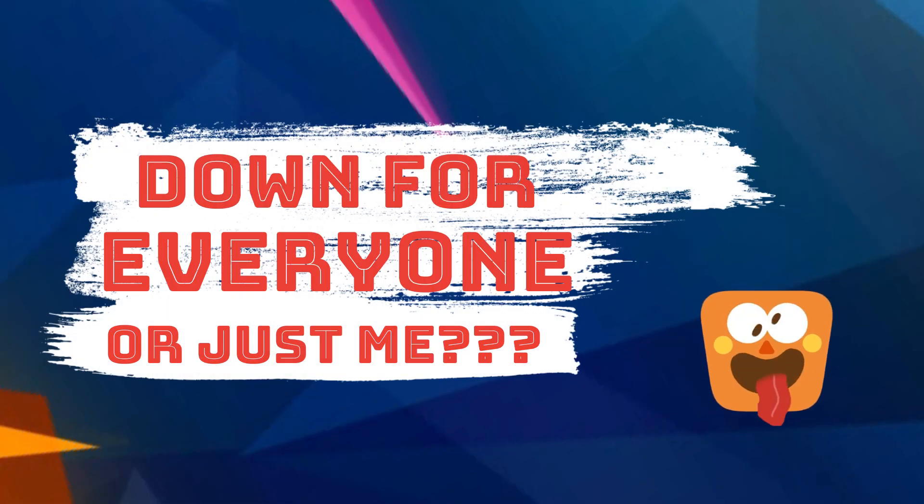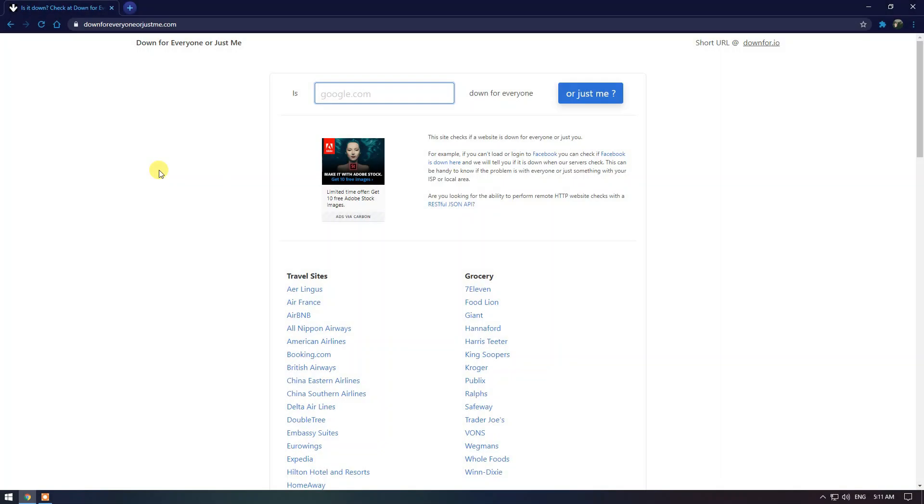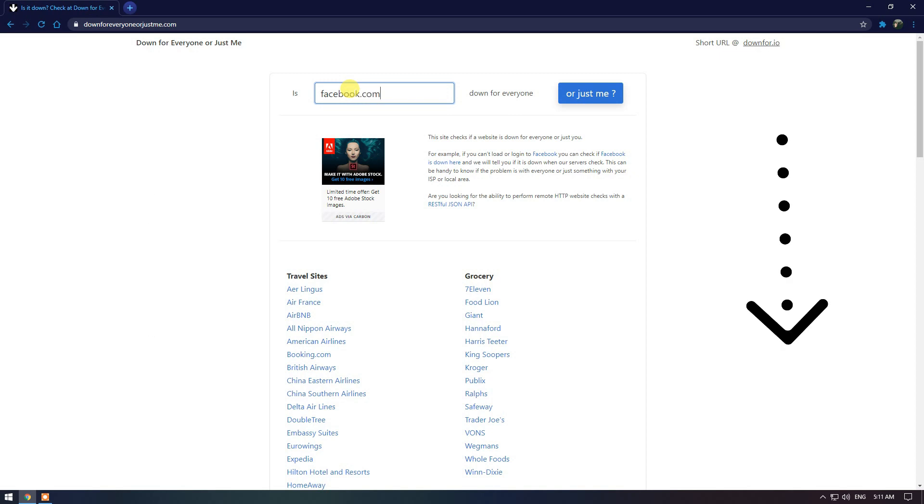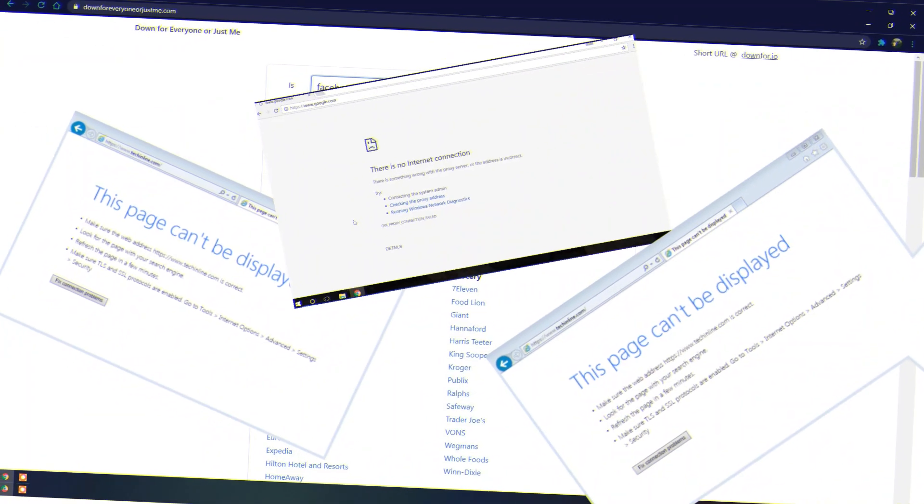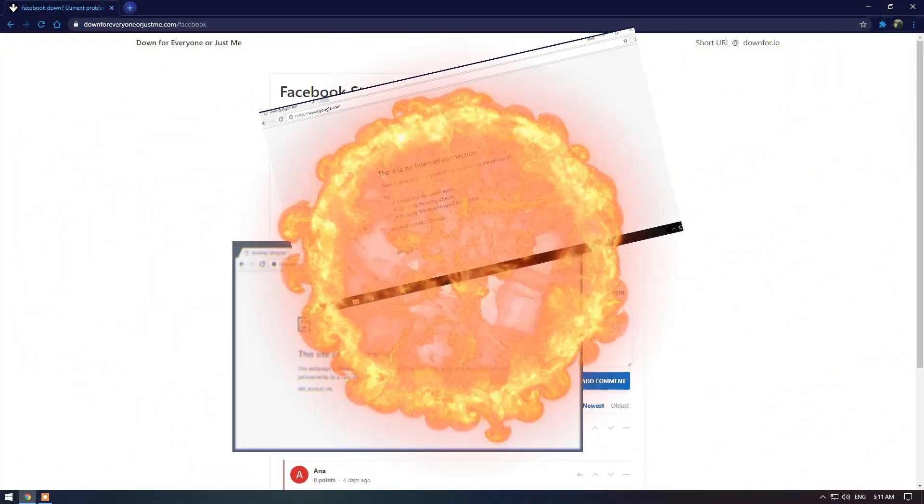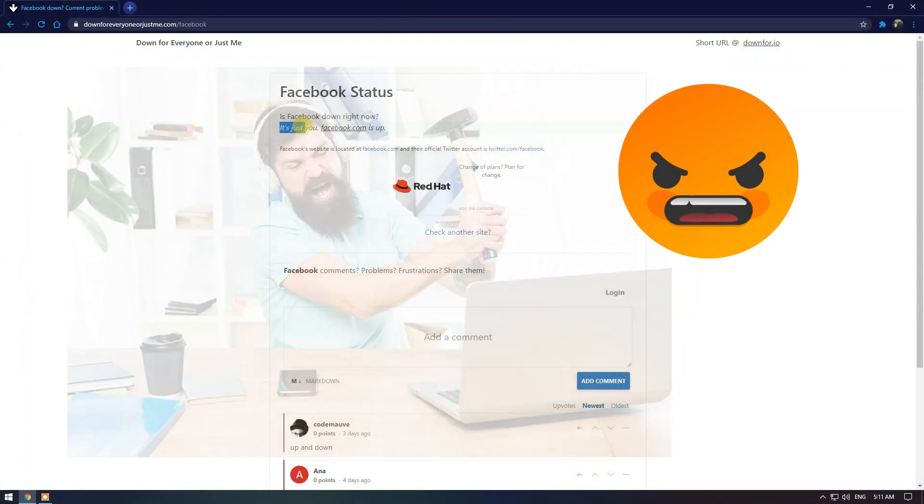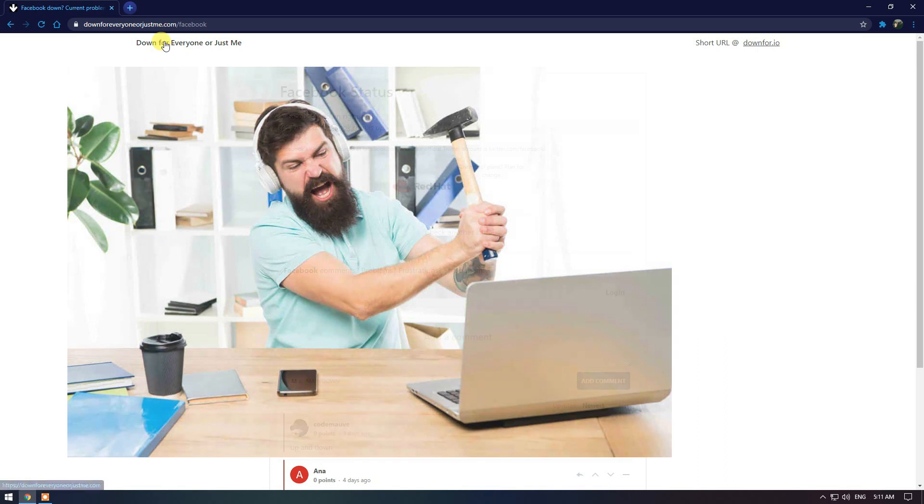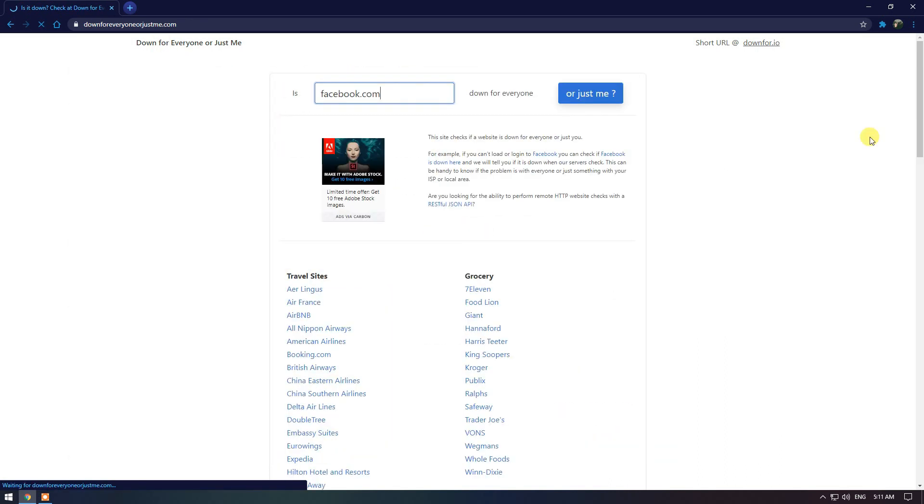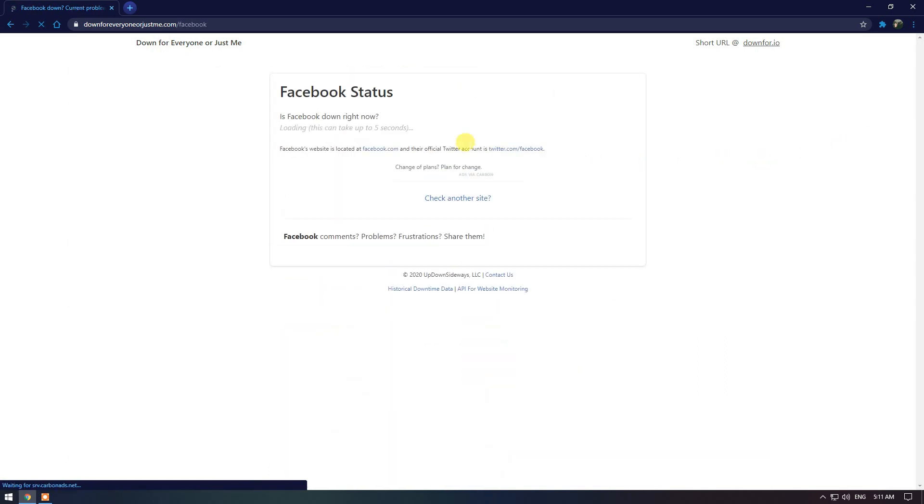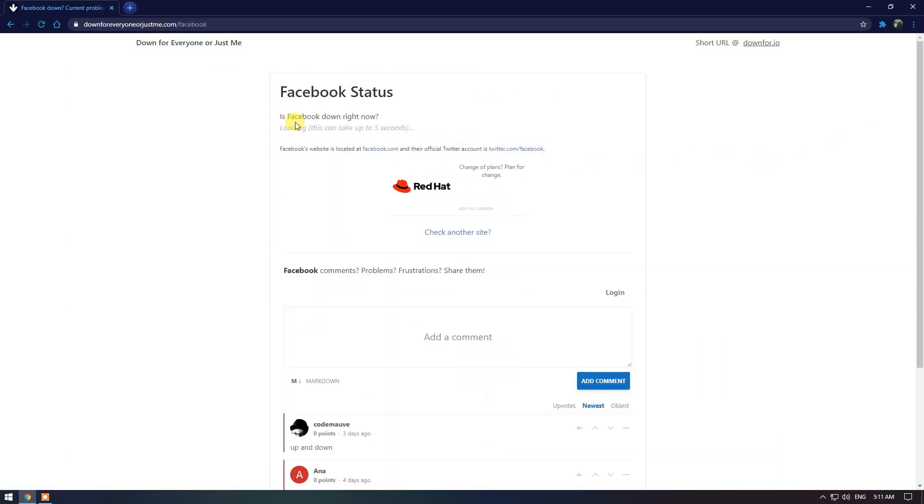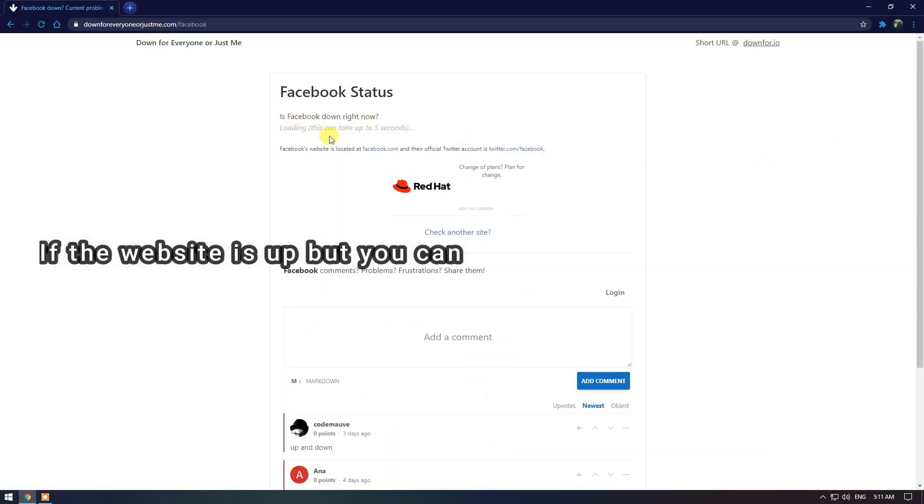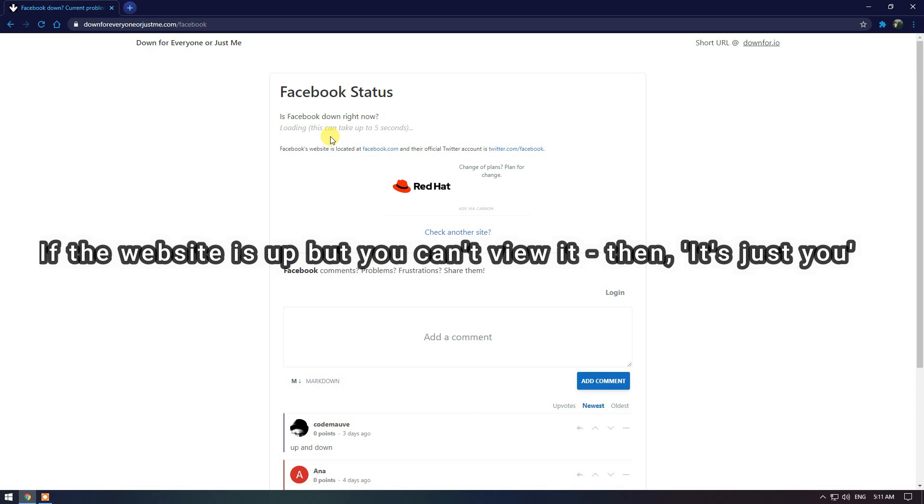Moving on, Down For Everyone Or Just Me. This one is great and so simple. It tells you any website that you type in is up or down. I'm sure this has happened to you many times. You try to go to a website and it either takes forever to load or won't load at all, and you're wondering if the problem is on your end or not. If the website is down, it'll tell you that it's not just you.